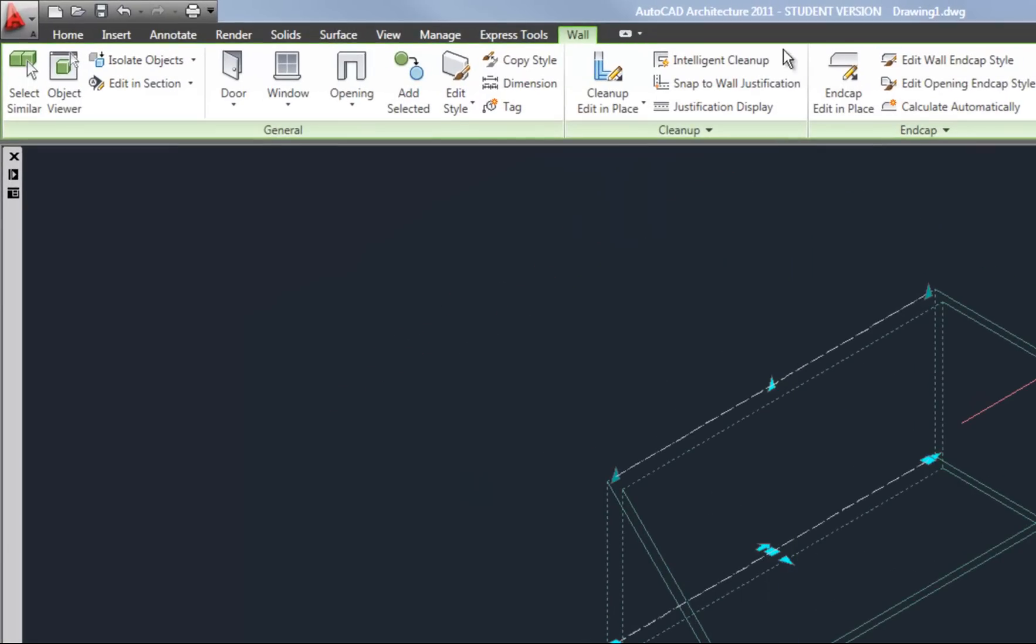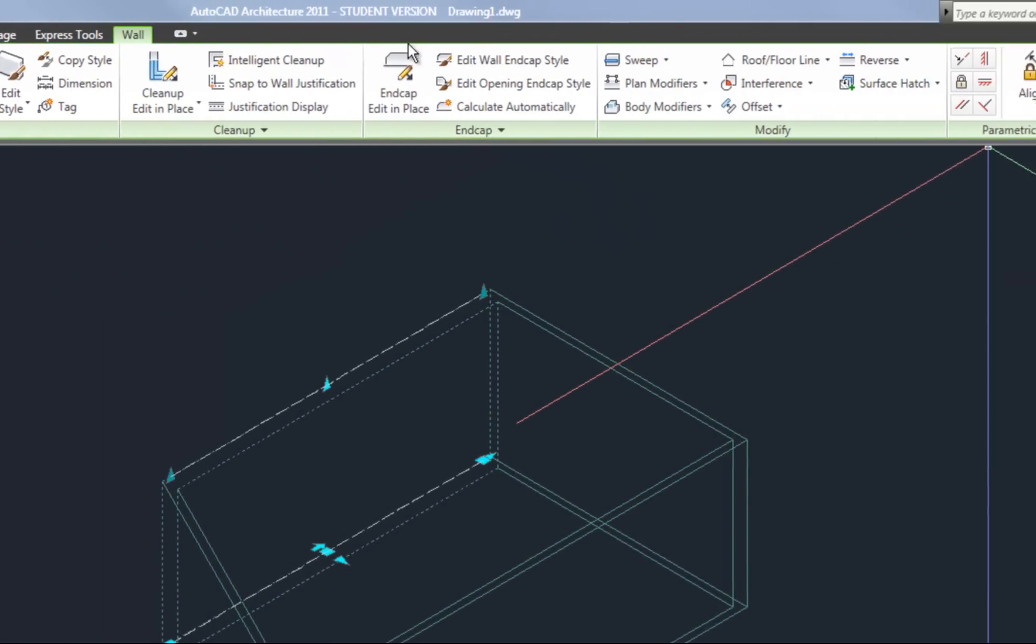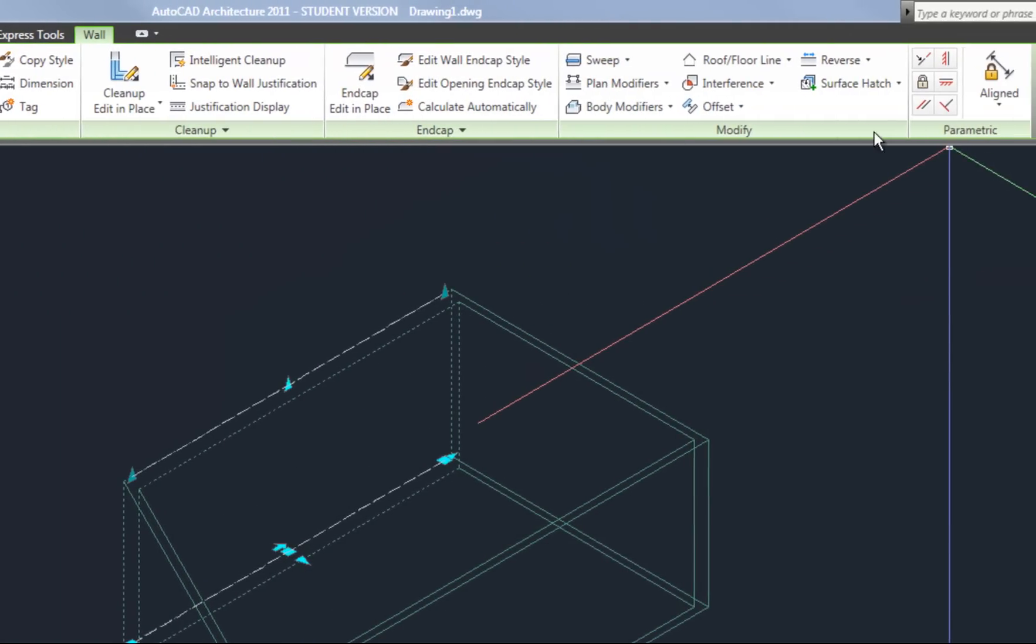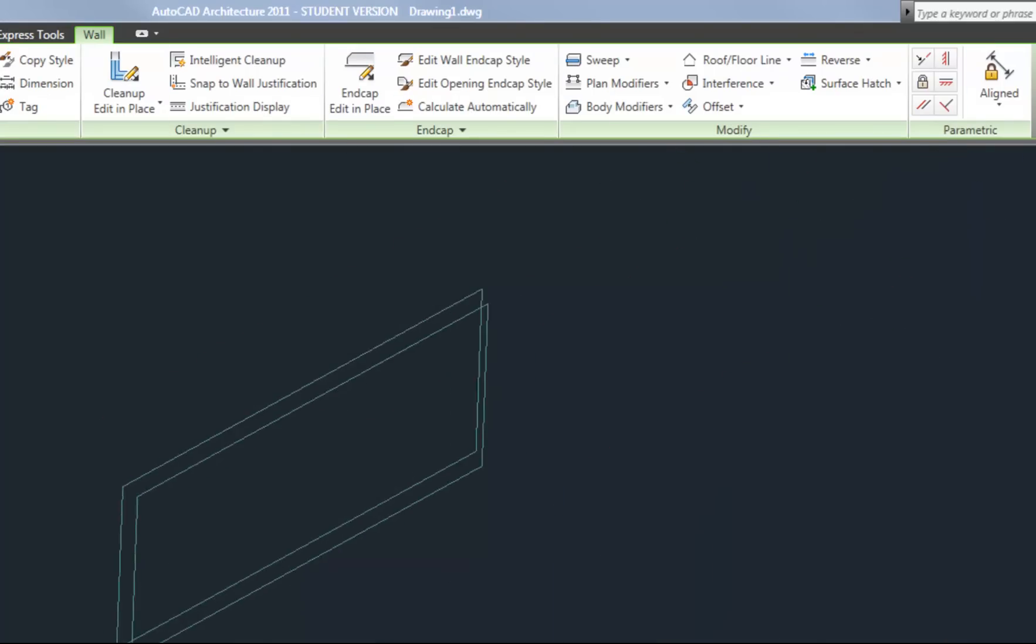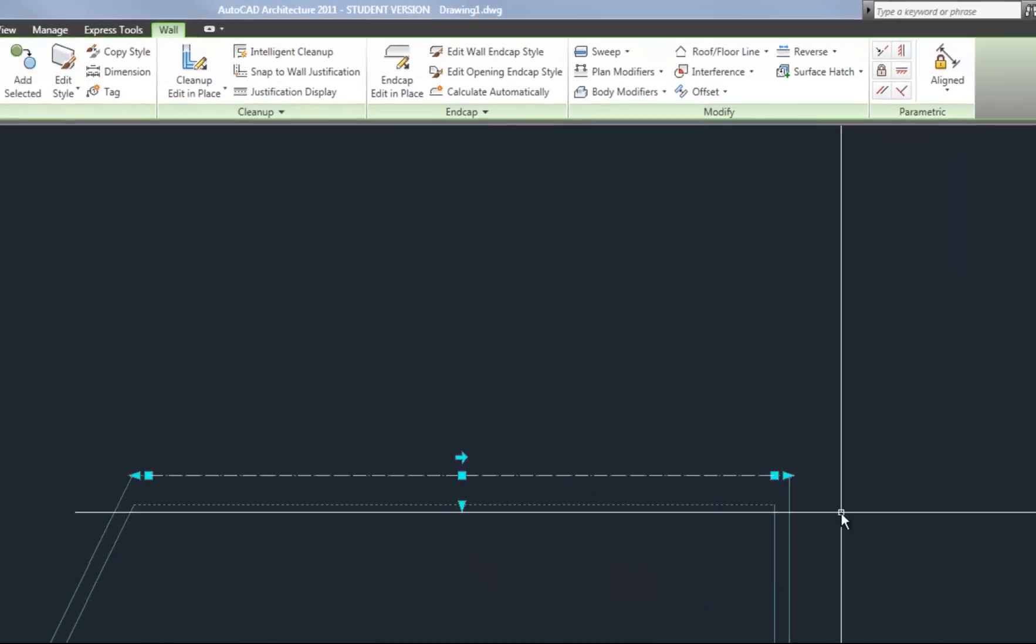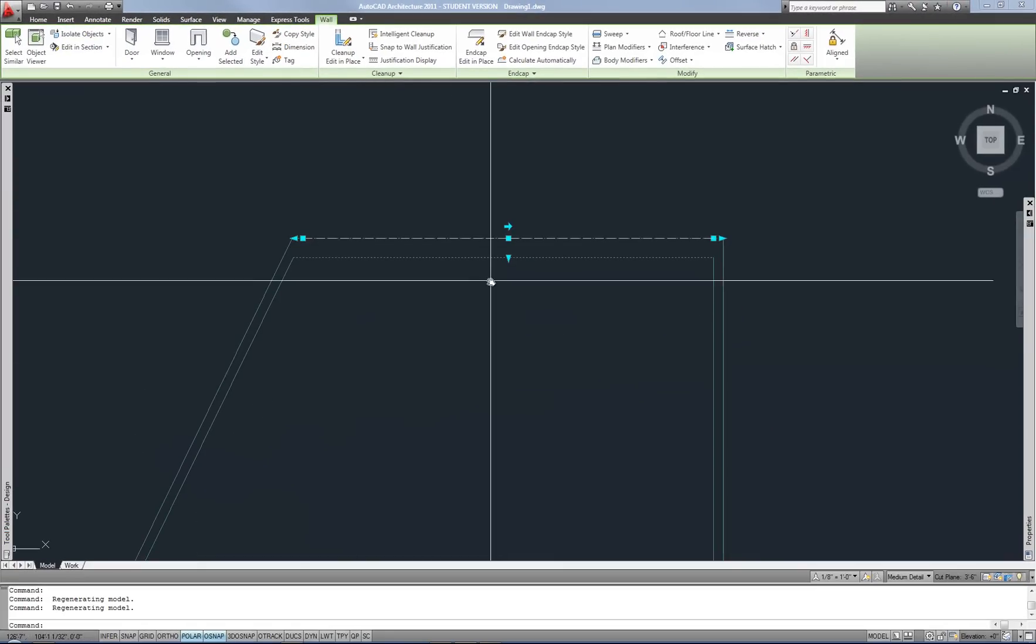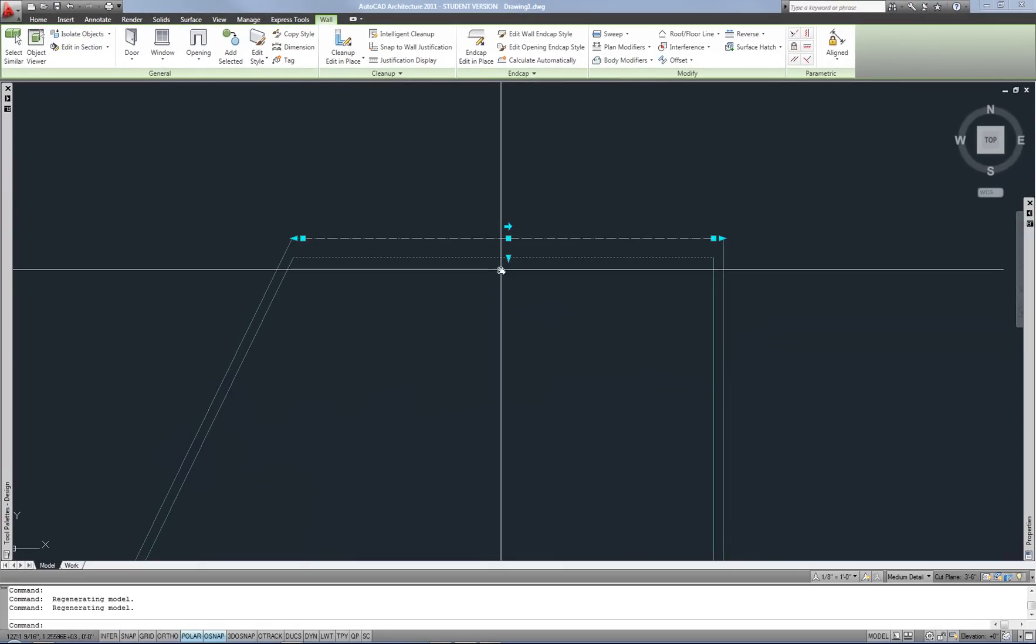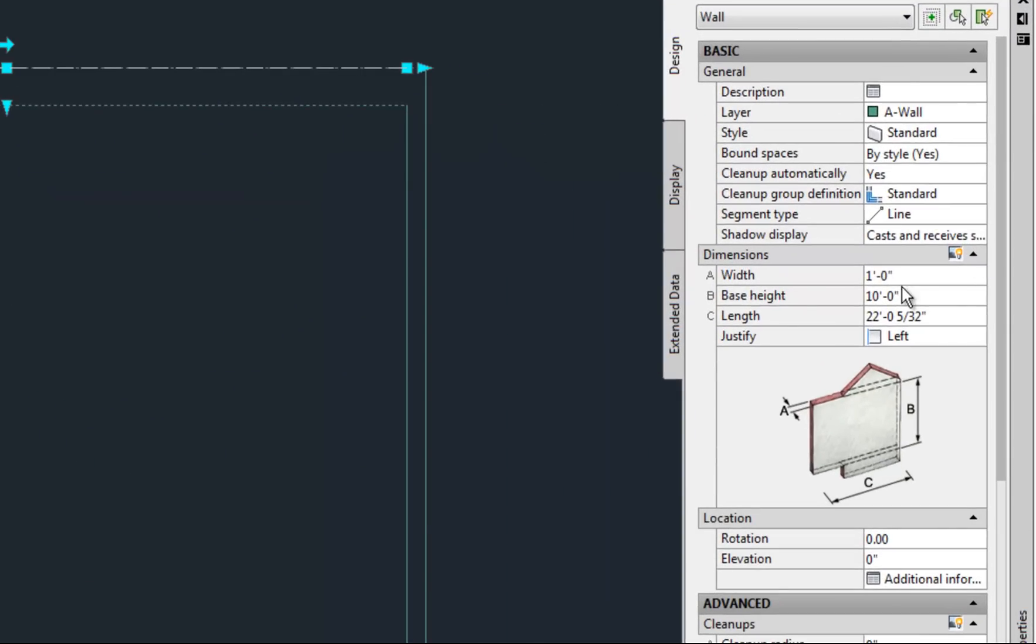The other thing you'll notice is that your ribbon is context sensitive. So as long as you have a wall selected, then it's going to show you options for the wall and what you can do with it. And that's true for a lot of the other objects in AutoCAD architecture as well.